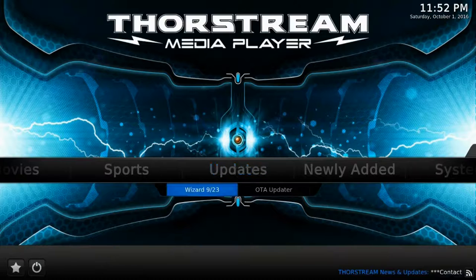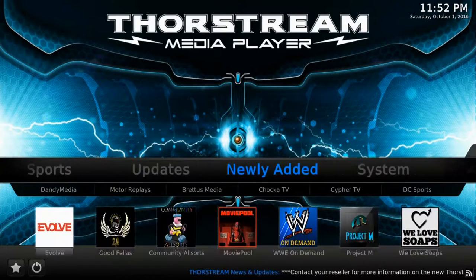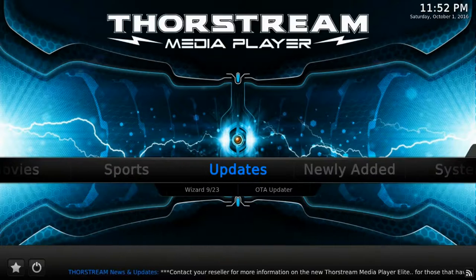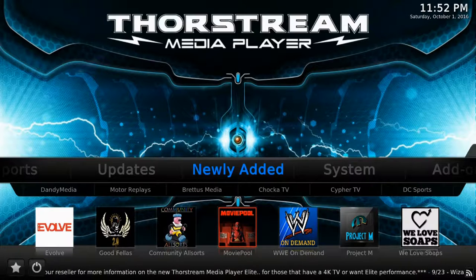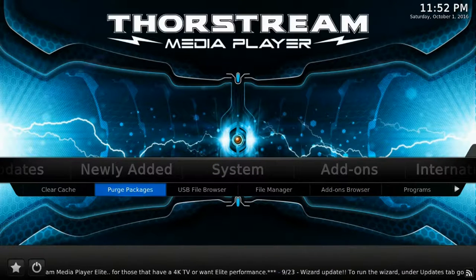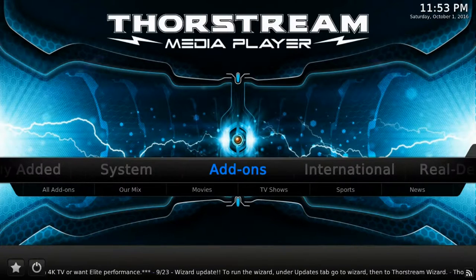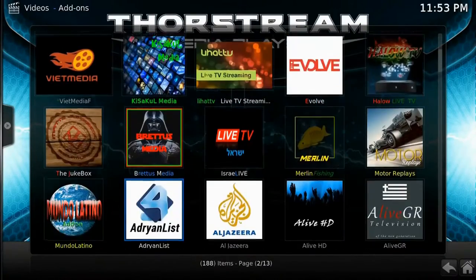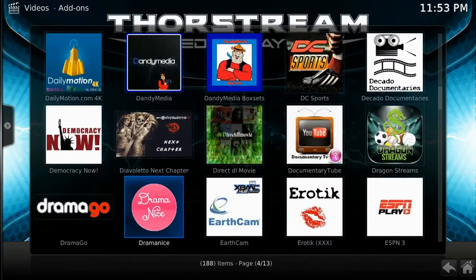Next is the update screen. You'll see a date tag on the wizard which indicates the latest version. If you haven't run an update since that date, we recommend running the wizard to have everything up to date. The next category is newly added — these are the newest add-ons being tested. Next is system, where you can clear cache and purge packages to keep your unit running efficiently. We highly recommend you do this each time after you run the wizard. Going into add-ons will display a complete list of add-ons from all different categories.